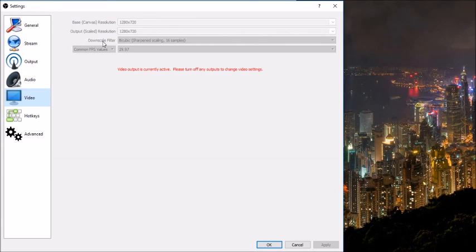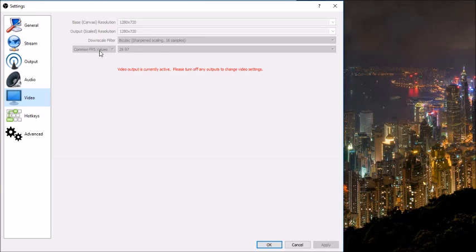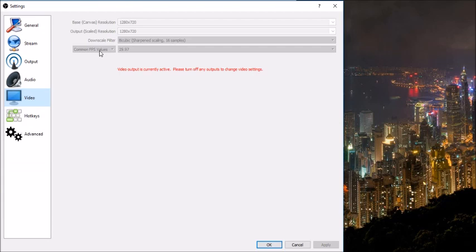Downscale filter, make sure that you have bicubic sharpened scaling 16 samples. Common frames per second value. Retro games run at 60 frames per second, but my computer cannot handle that. I always drop a ton of frames and it looks awful. My computer just gets overloaded and you don't want that to happen. So I changed it to 29.97 frames per second. I find that my stream looks smoother when I do 29.97 as opposed to 30. There seems to be less flicker, but you can test it out and see what works best for you.